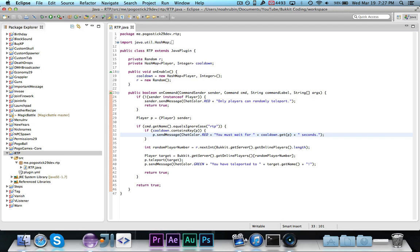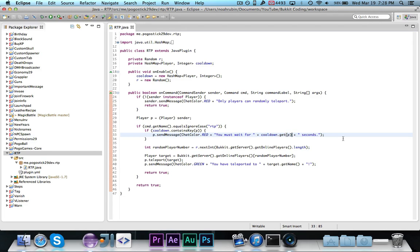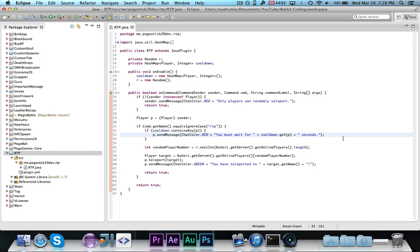So we're saying, you must wait for blank seconds, and here we are using the get method. We're giving it the key, which is the player, and we're getting out an integer, which is the amount of time remaining. And then of course we need to say return true.